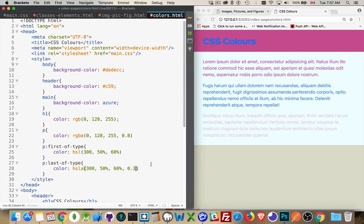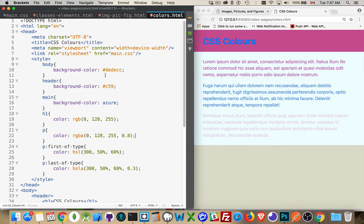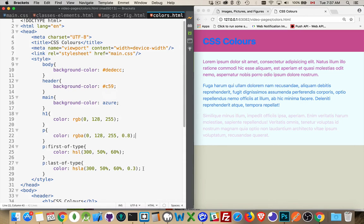And that's it. Those are all the different ways that you can add colors into your CSS. Six-digit hex, three-digit hex, named colors, RGB, RGBA, HSL, and HSLA.